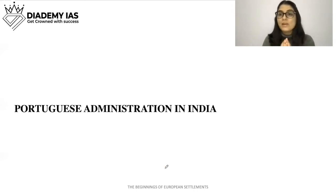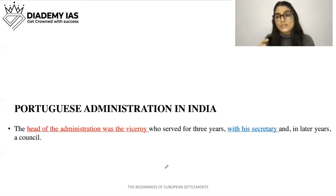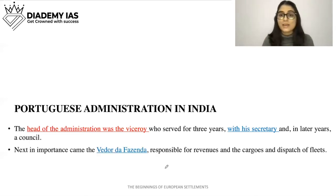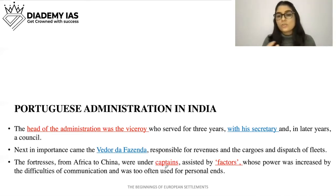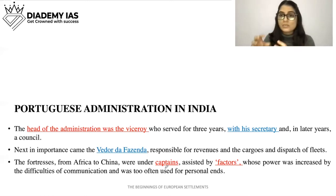Regarding Portuguese administration in India: there was a Viceroy who served for three years. There was a secretary, who was later replaced by a council. There was also a Vedor da Fazenda, responsible for revenues, cargos, and dispatch of fleets. Below them were captains, assisted by factors, whose power was increased by difficulties of communication and was too often used for personal ends.